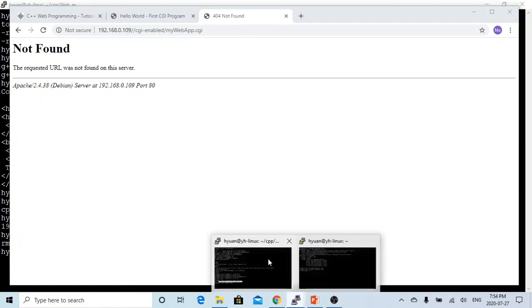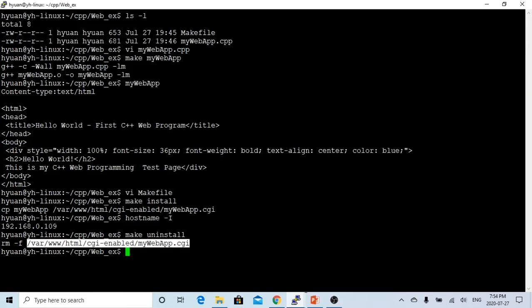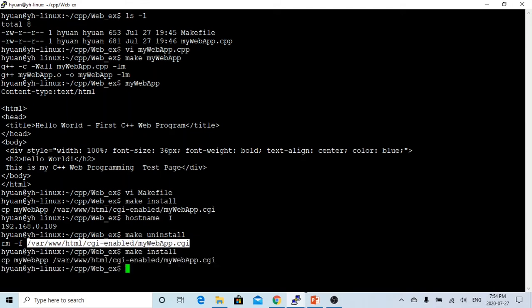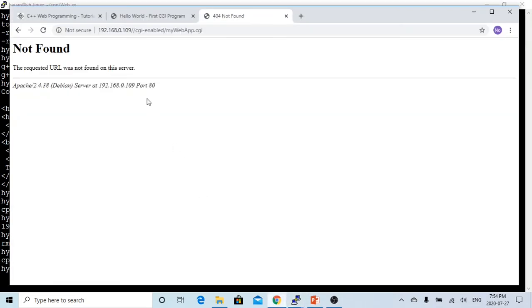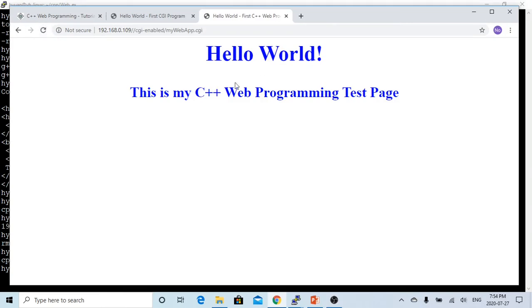Let's make install, so we put it there again, and we refresh, and the page comes back.